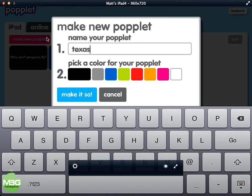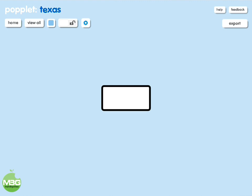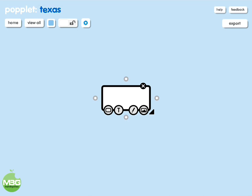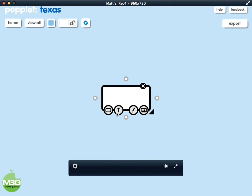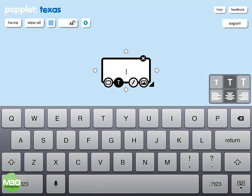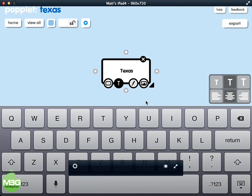You can see that you can pick different colors here. We'll just pick blue this time and then press 'Make it so.' You always start off with this kind of blank box in the middle. When you touch on the box — just tap it — you get the different things that you can add to it. For this one I'm going to press the text box, and we are going to type 'Texas' as the center of the Popplet.